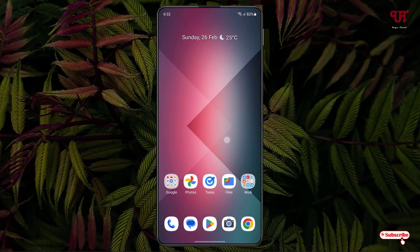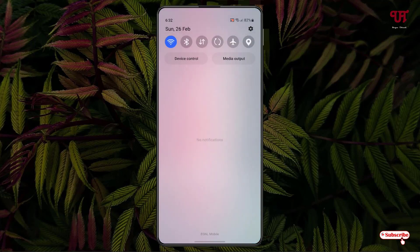Right now you can see my Android home screen. So firstly, let me show you — you can see some buttons here like Wi-Fi, Bluetooth, mobile data, sync, airplane mode, and location. These are the notification toggle buttons.